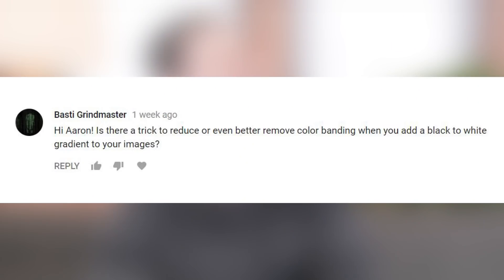So here are the questions for this week. Is there a trick to reduce banding when you add a black and white gradient to your images? Anytime you're adding a gradient to images, whether you're creating a vignette around the edges with a light background, you're gonna see the different steps of that gradient. And it's because a photo contains a crazy amount of information and colors, but a basic gradient is just going from white to light gray to medium gray to dark gray to black, and there are not that many steps.